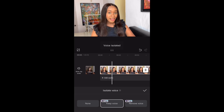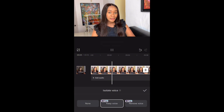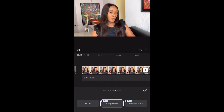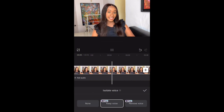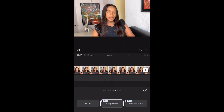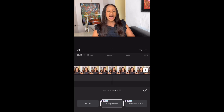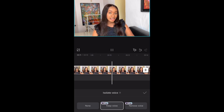Here is the result after applying the second method — the voice is isolated and background noise is removed.